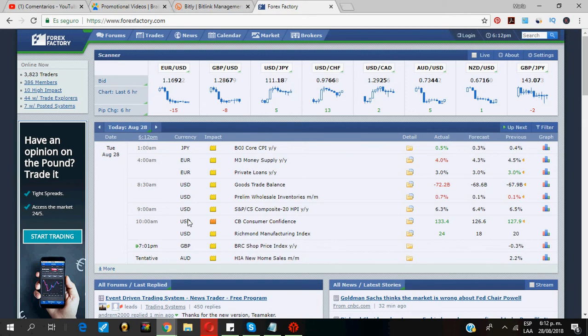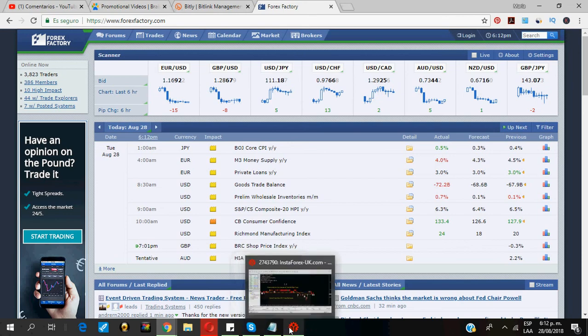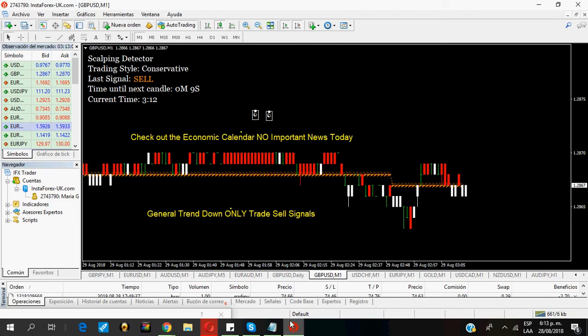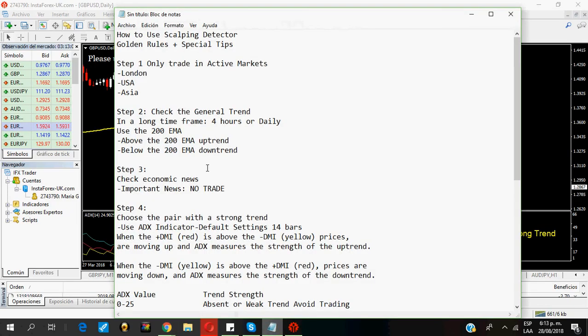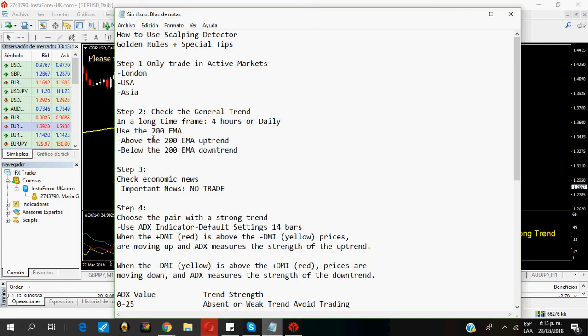Rule number three: Only follow signals that go in the same direction with the trend. How to determine the trend? I personally use the 200 exponential moving average in a time frame of four hours or in the daily chart. If the price is above the 200 exponential moving average, the pair is in an uptrend. If the price is below the 200 exponential moving average, the pair is in a downtrend.